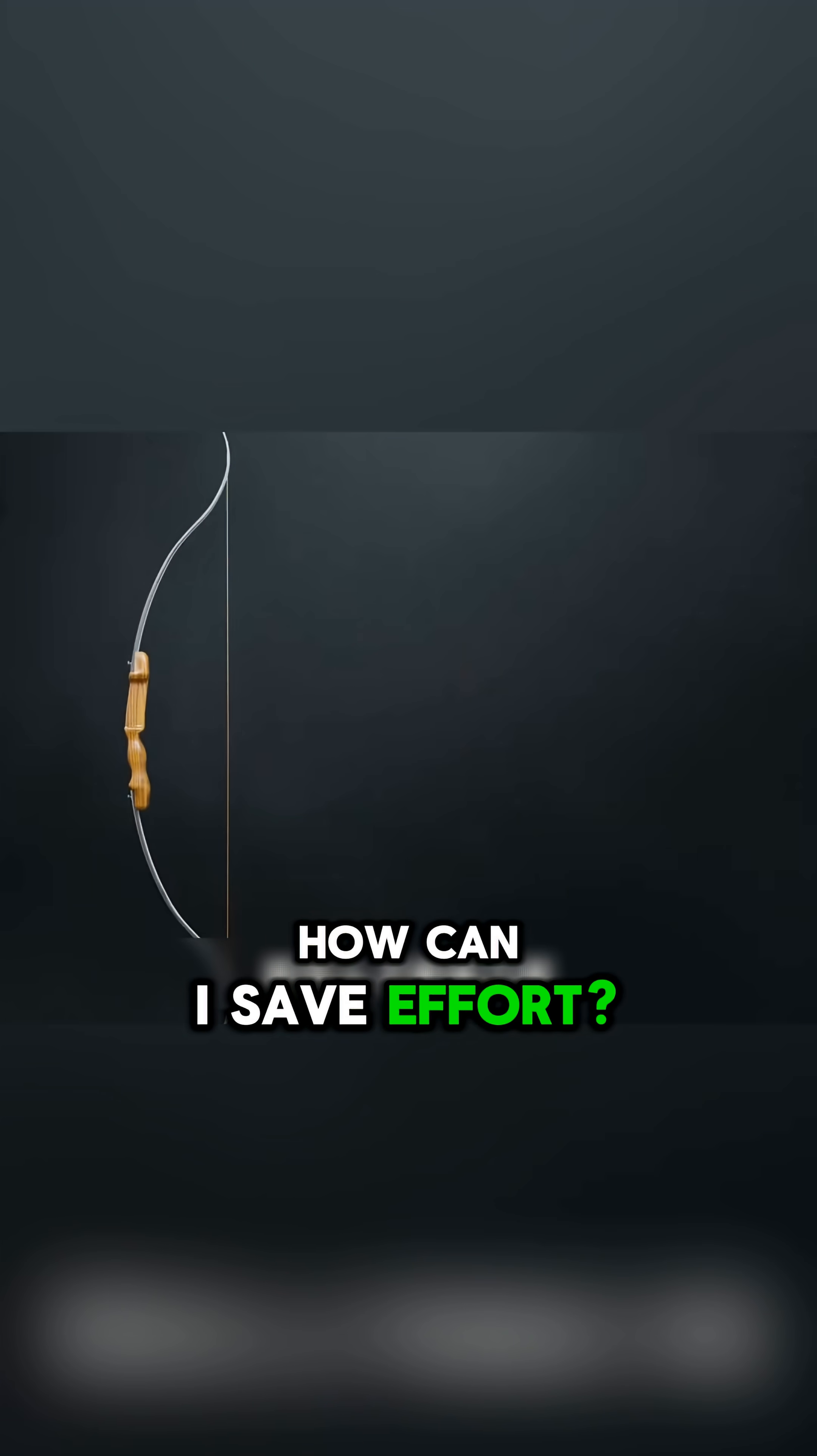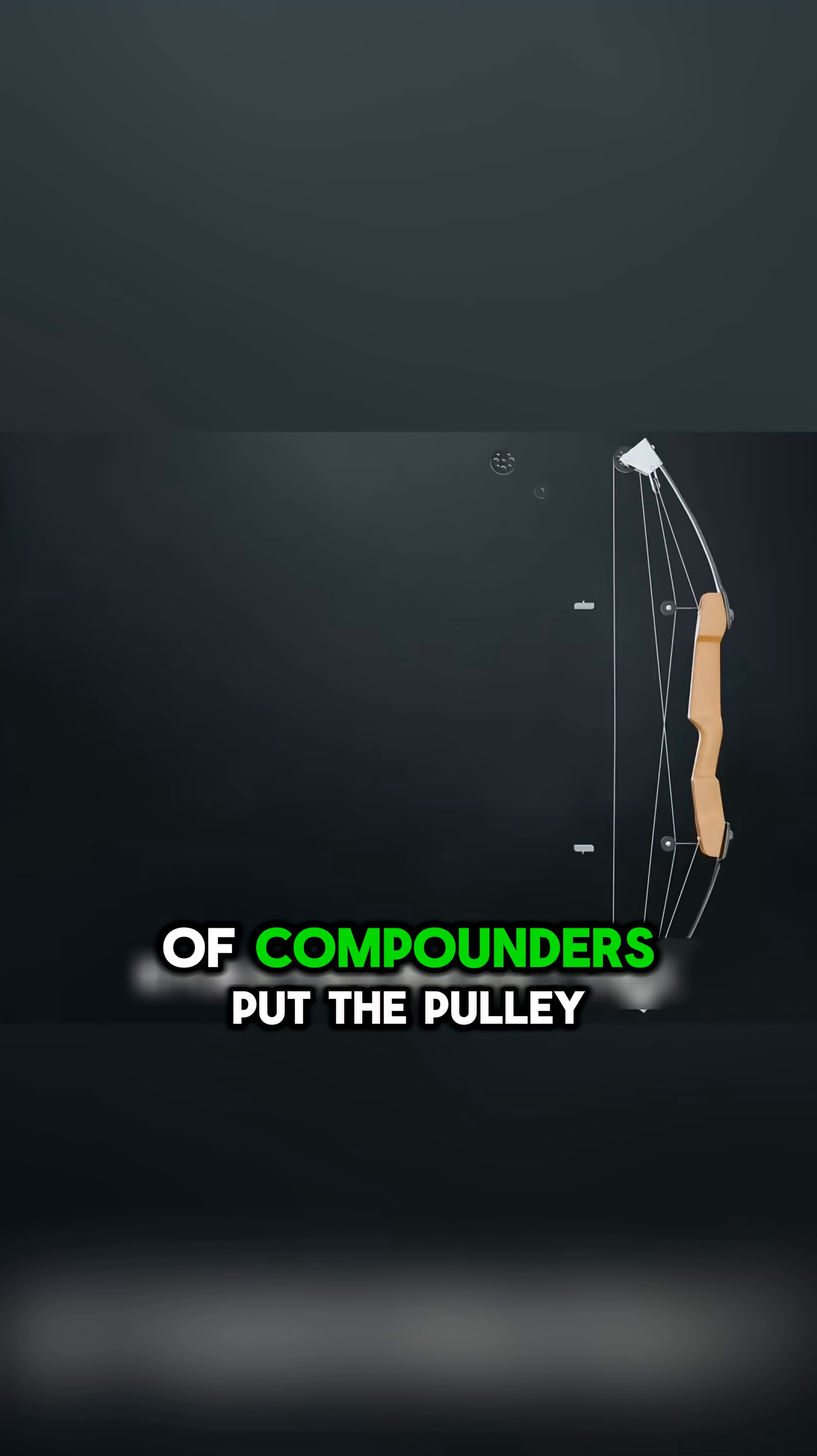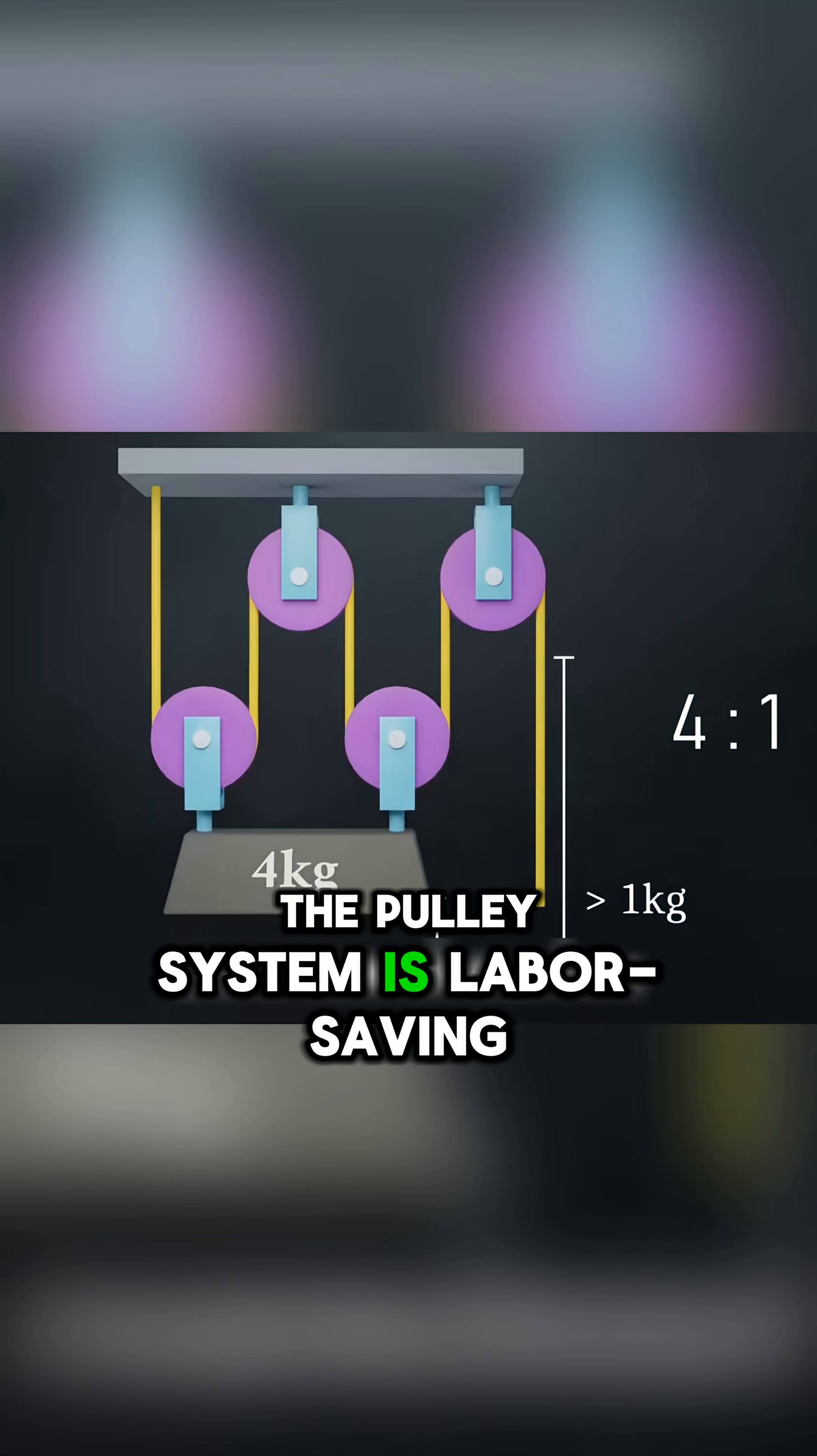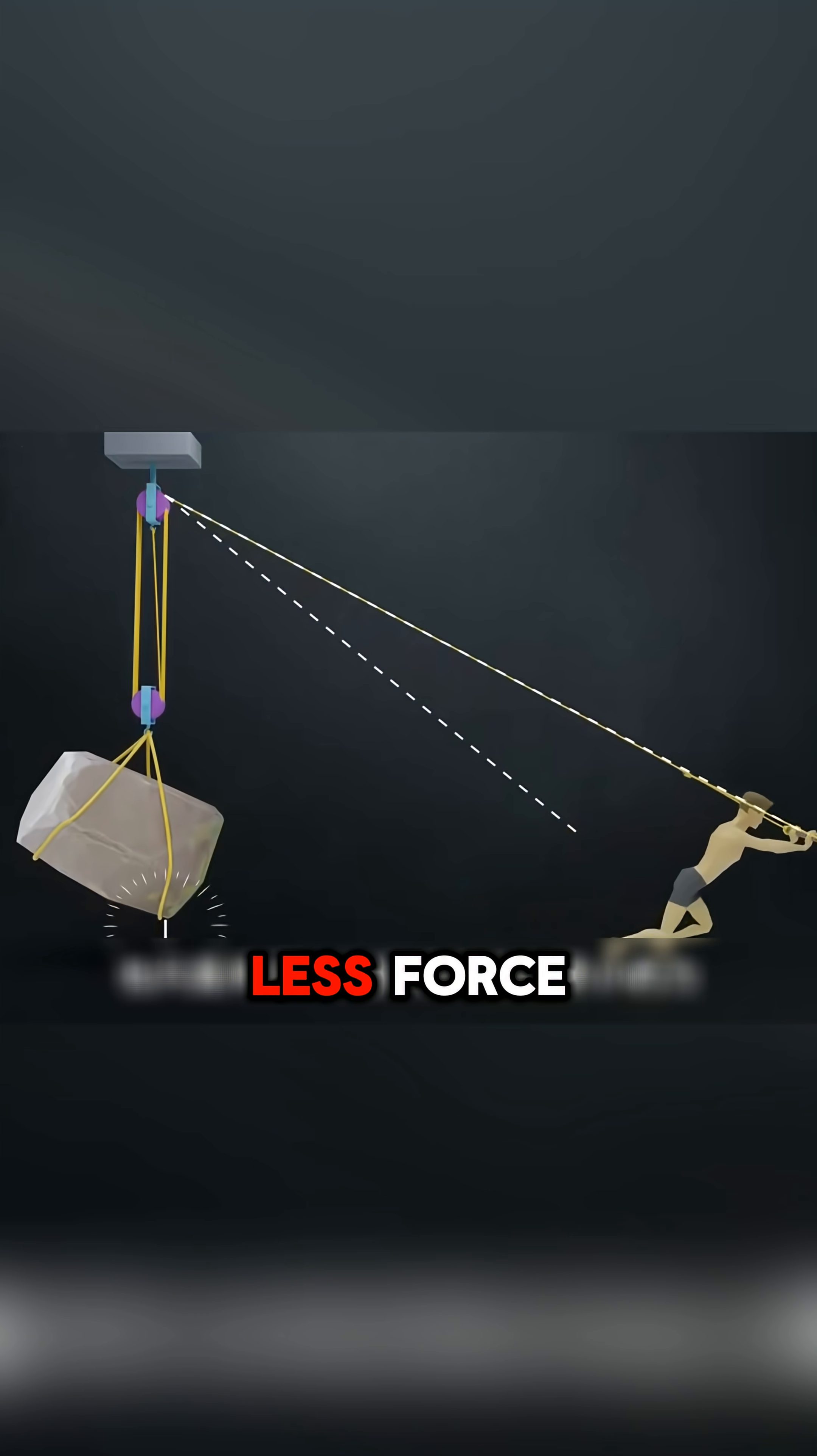How can I save effort? We all know that a pulley system can save more effort. So the first generation compound bows put the pulley. But we know that the pulley system is labor-saving, but to lift heavy objects, longer distances to apply less force.